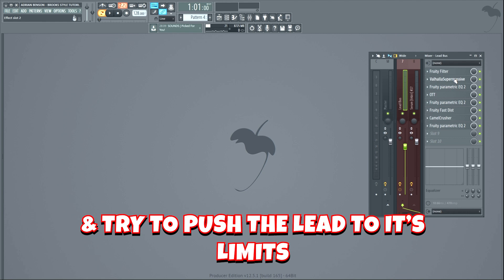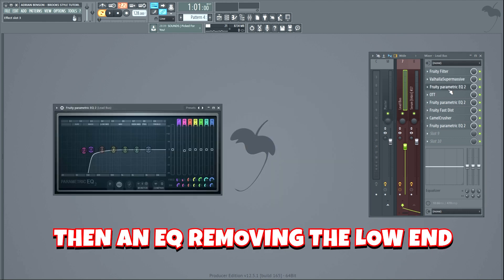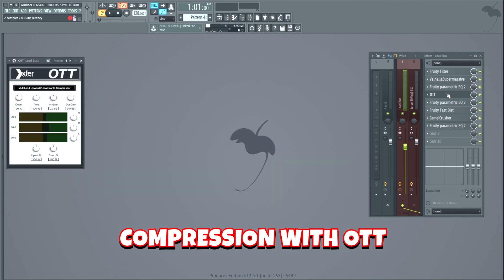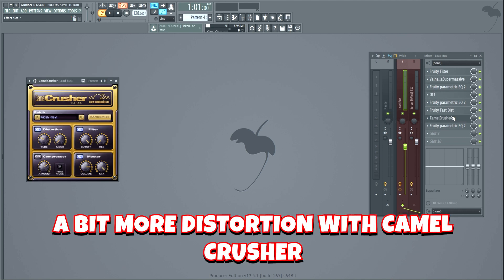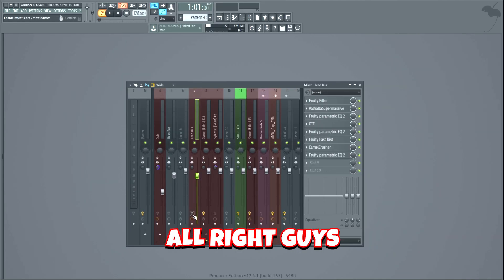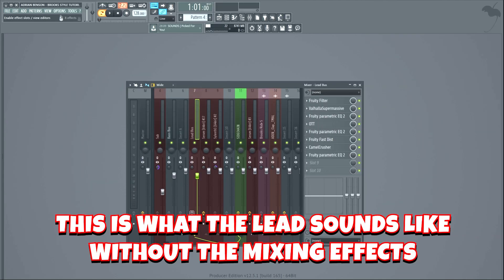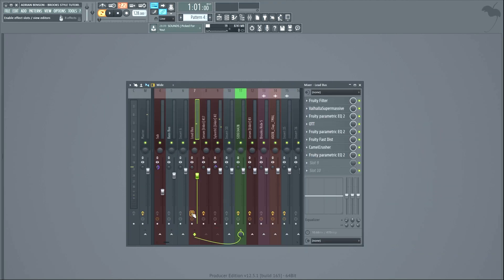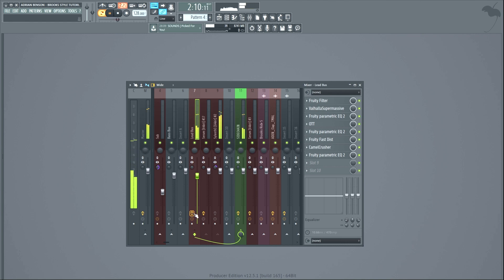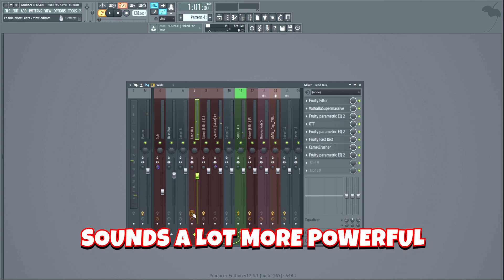So let's add some nice mixing effects and try to push the lead to its limits. We'll start off with some reverb, then an EQ removing the low end, compression with OTT, a second EQ, some distortion using Fruity Fast Dist, a bit more distortion with Camel Crusher, and a final EQ. This is what the lead sounds like without the mixing effects — and this is with. Sounds a lot more powerful.